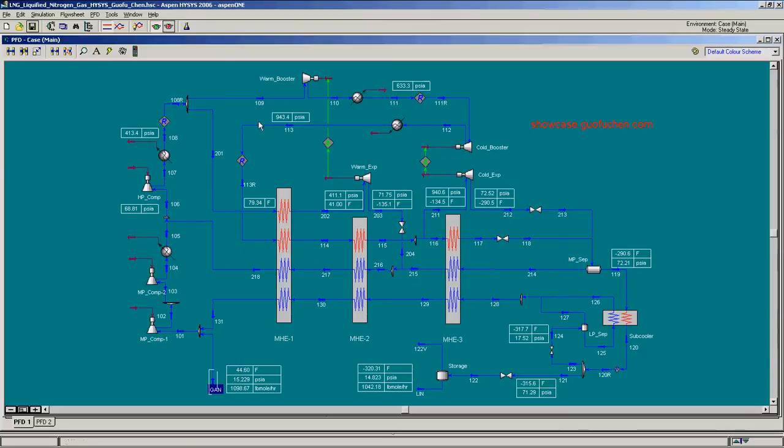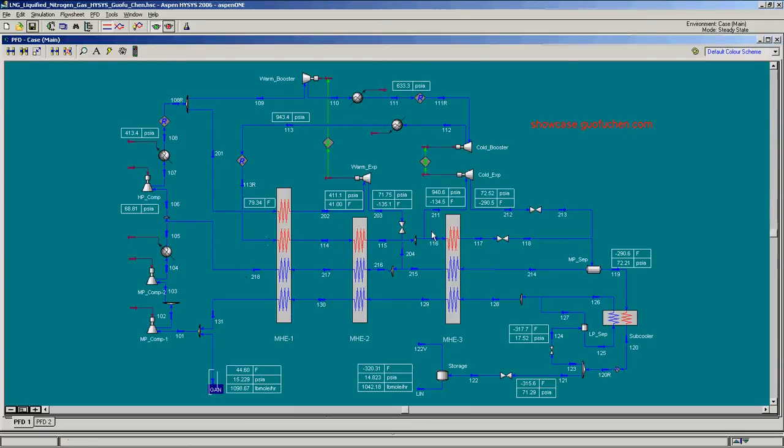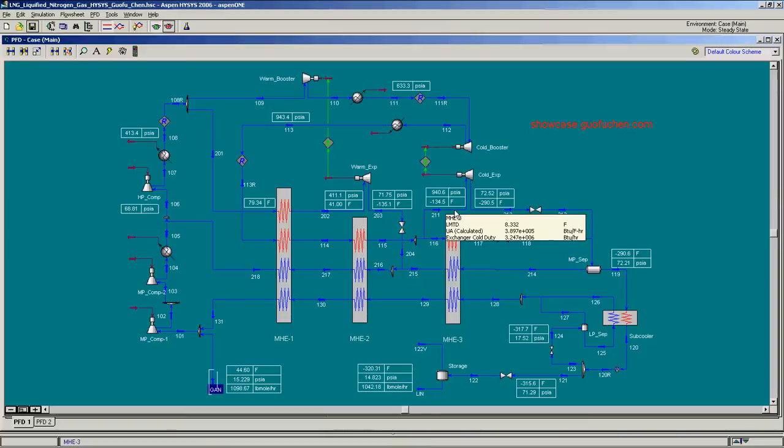The gas is sent to the main heat exchanger MHE. After being cooled to about negative 135 Fahrenheit, a portion of the gas is extracted and expanded in the cold expander.